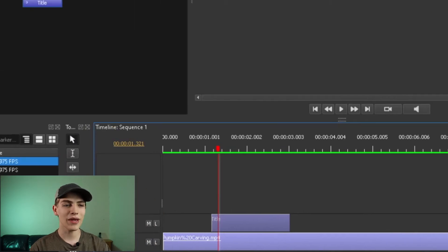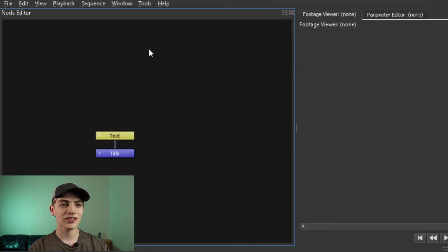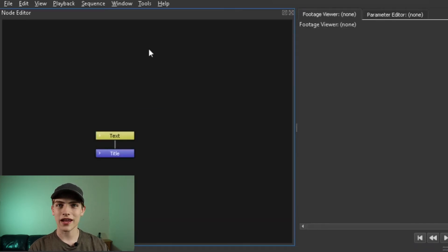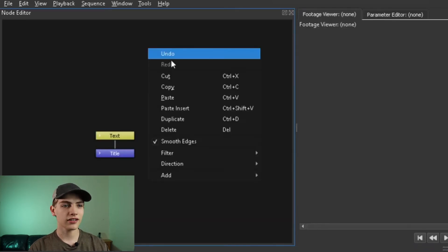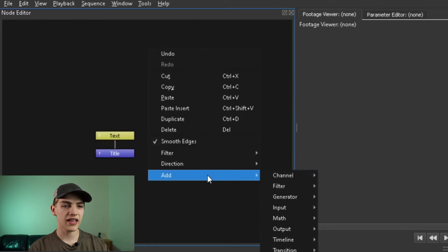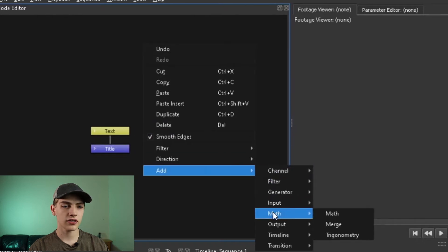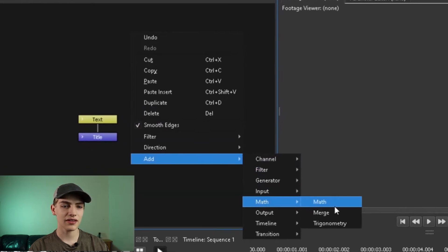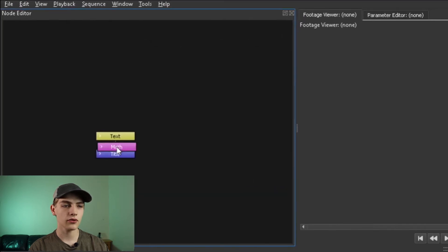Select the text. Now that we have that, we actually need to do a right hand click, go down to the add, go to math, then hit the math one.